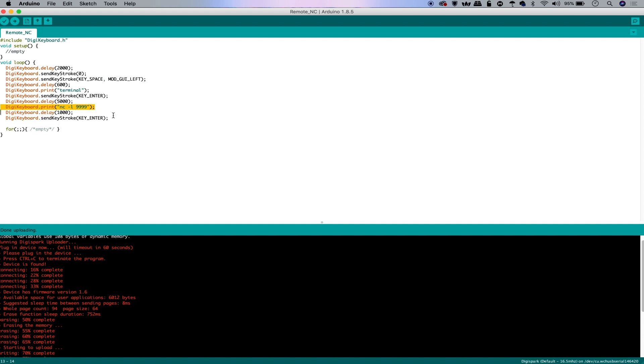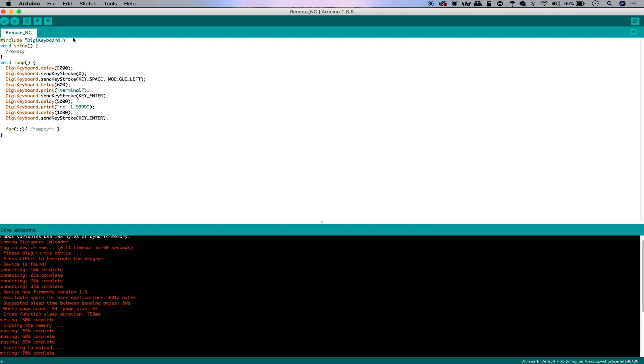Finally, we're going to press Enter, which will basically run the netcat shell we're running. And that's really it for the payload that we're going to do today. The tricky part is going to be getting this to run because right now, if we plug in the DigiSpark and we haven't done any other setup, nothing will happen. It won't upload. And unfortunately, because we don't have the board installed, we won't be able to really do much. So the first step for this will be to actually add the board.